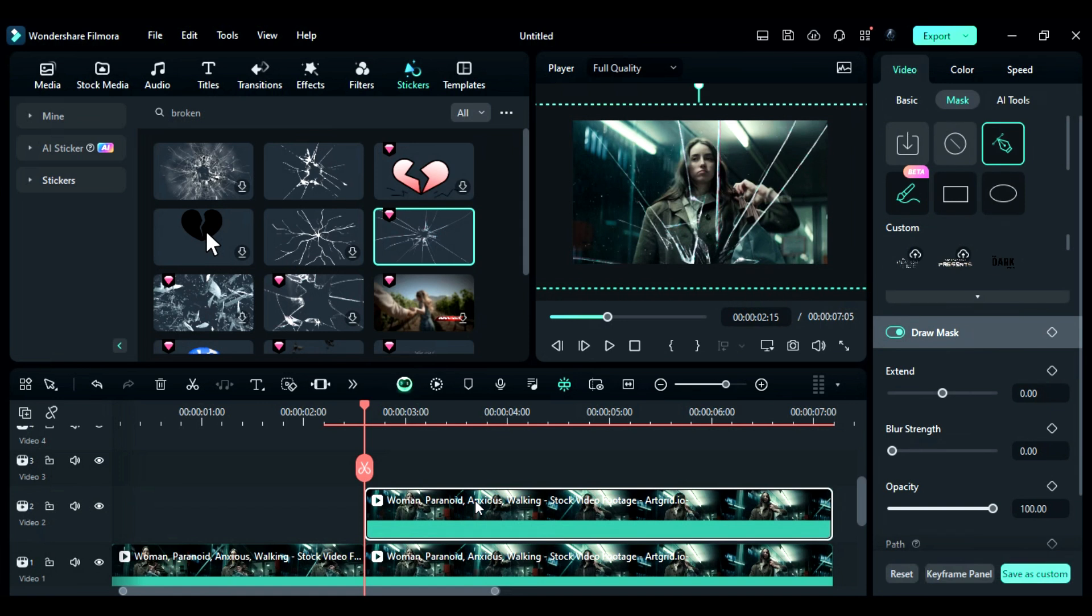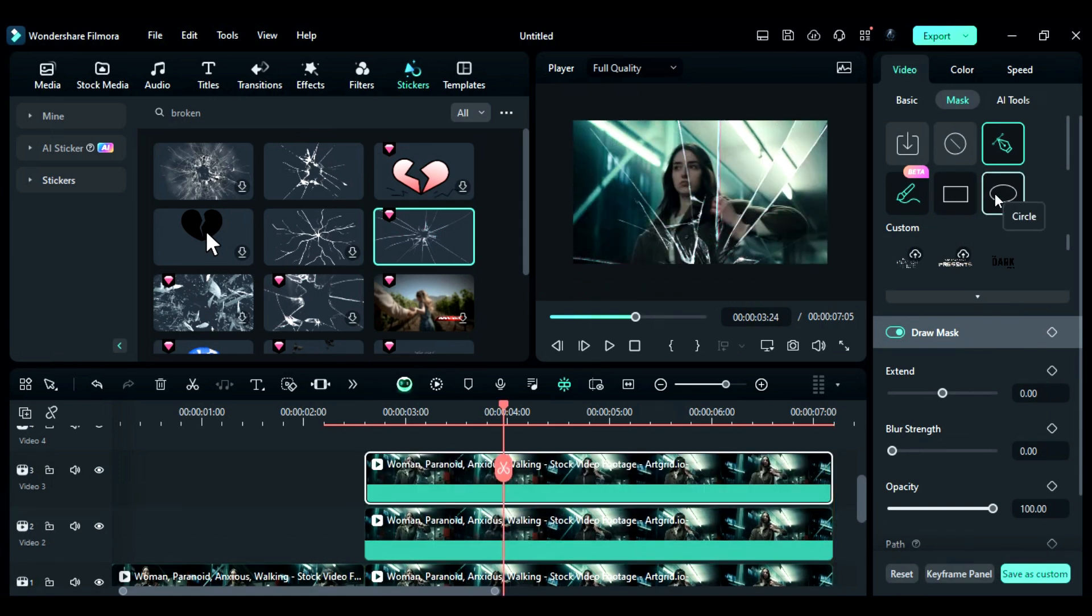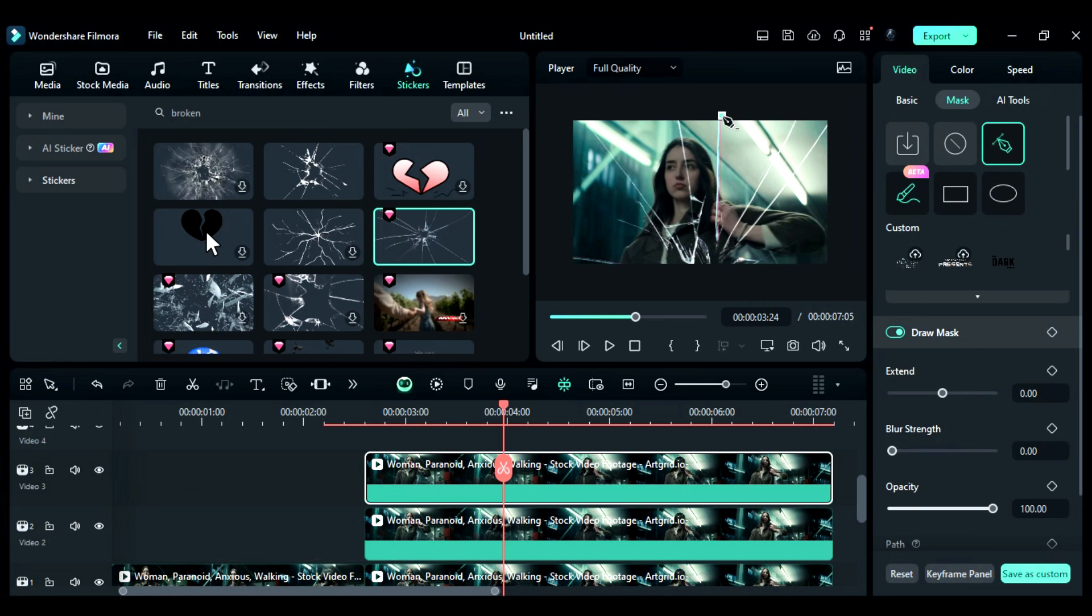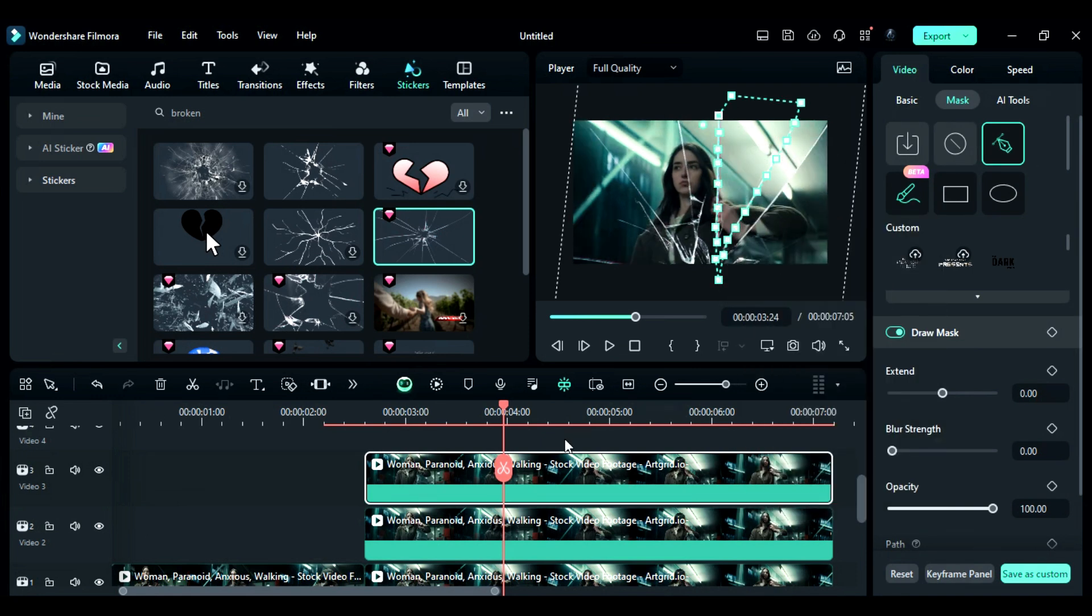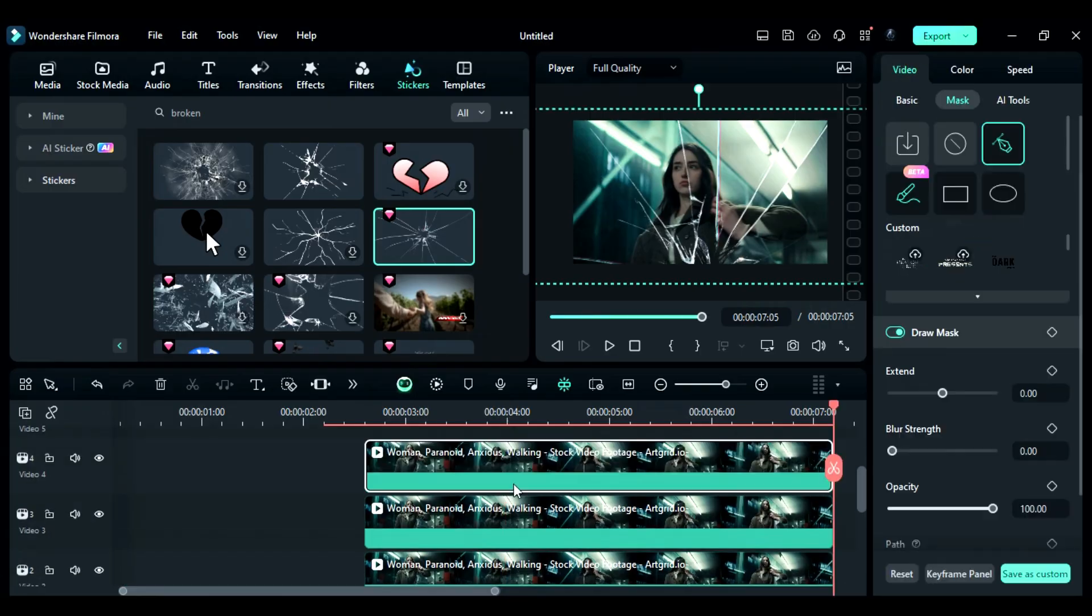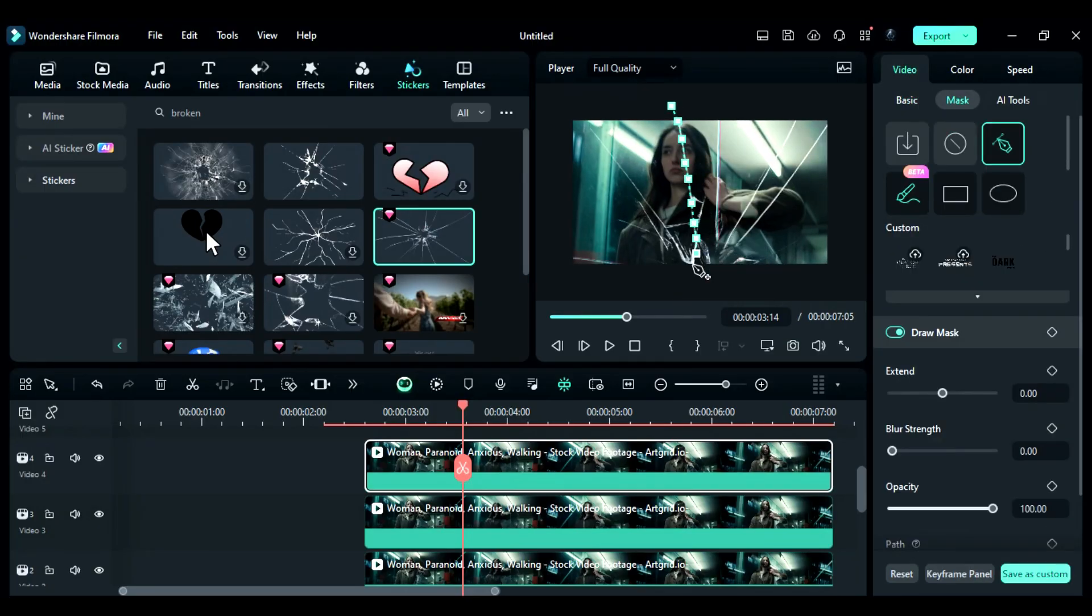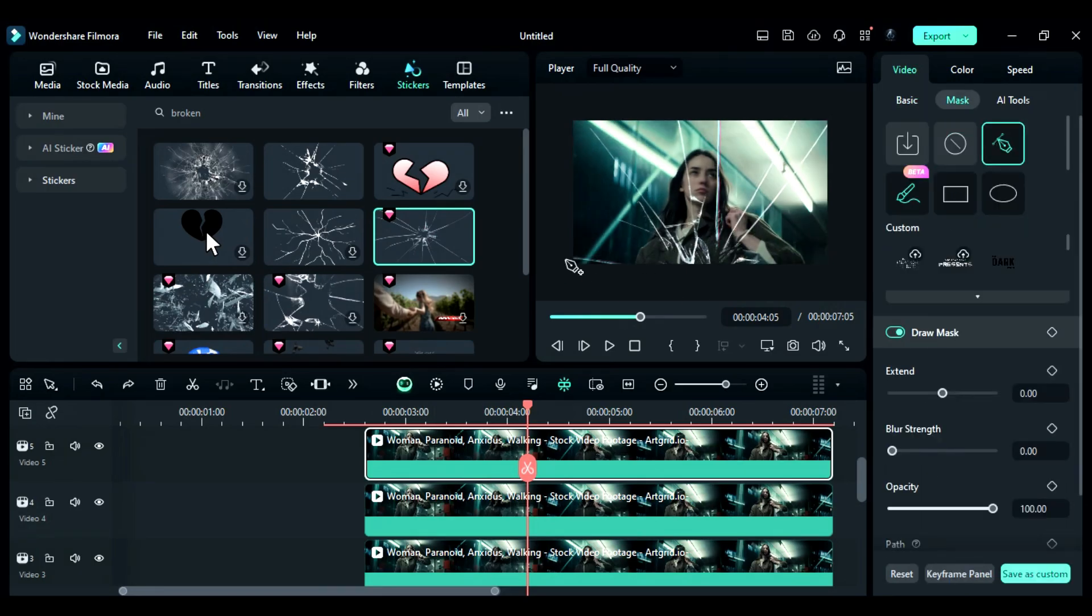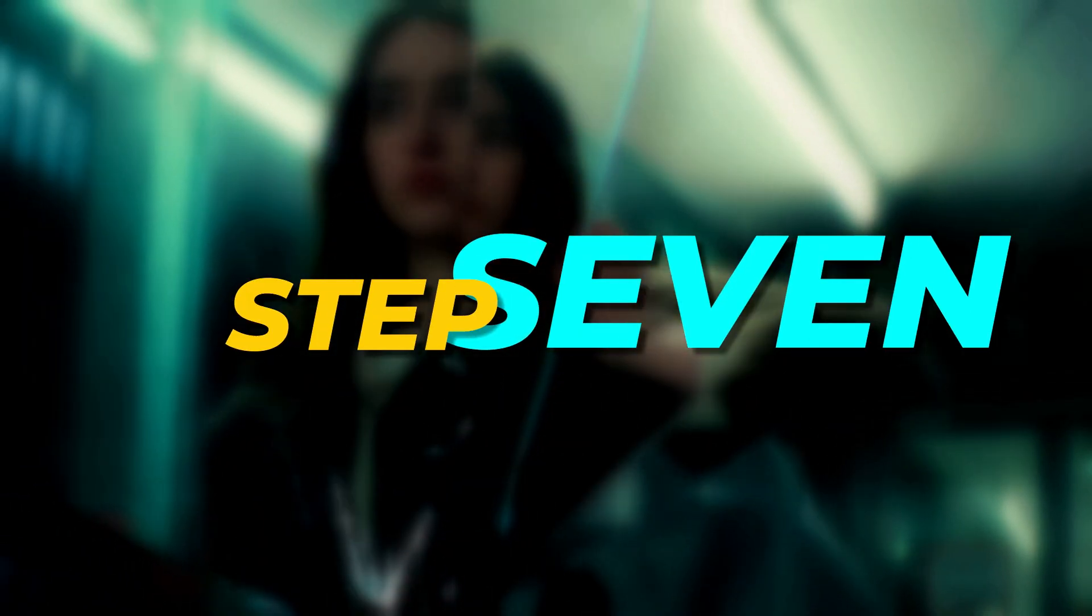Step 6: Duplicate track 2 footage to track 3. Remove the mask, adjust the scale to 190, then create a mask using broken glass sticker lines. If required, adjust the clip position and mask. Similarly, duplicate the footage twice and create 2 more masks.